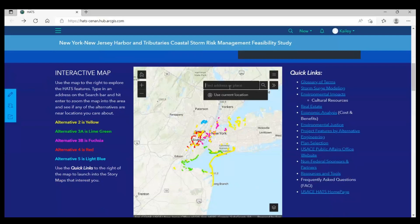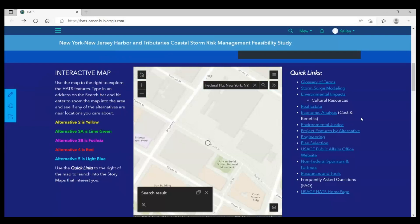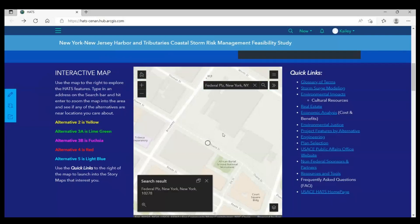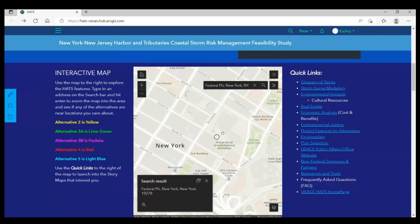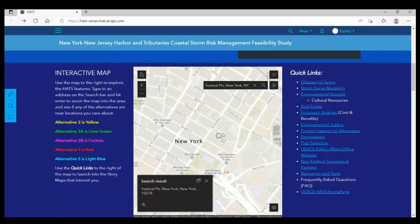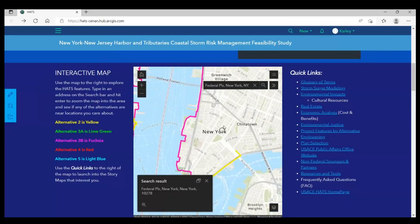You might be interested in how this project affects you. You can use the map to search an address and then zoom to that location to see what alternatives and features might be nearby. Here, I'm searching the address for our New York District office, right here in Manhattan.